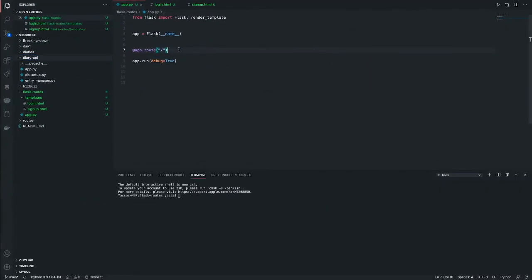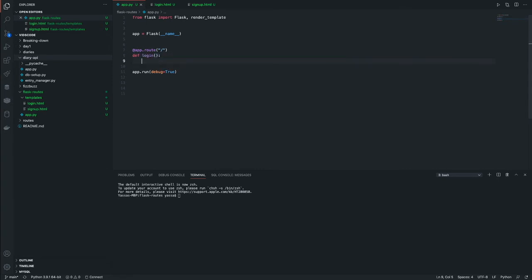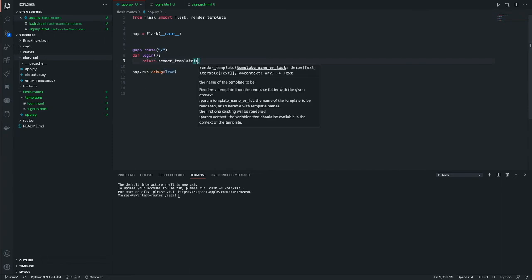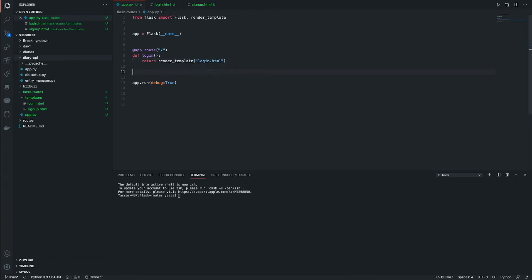So at app.route. And then we're going to make a function that's connected to this. So let's call this def login. And all we're going to do is return render template, and it's called login.html. Now we can do the exact same thing for signup.